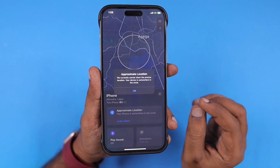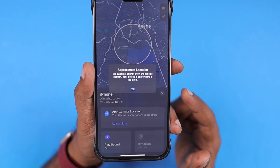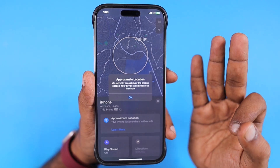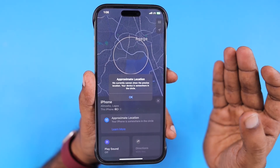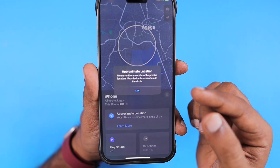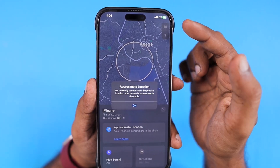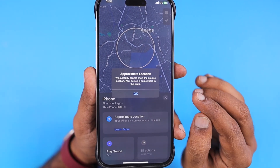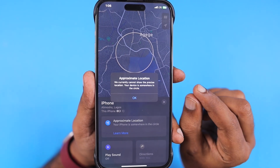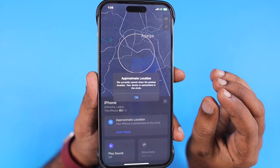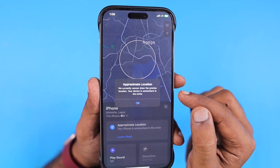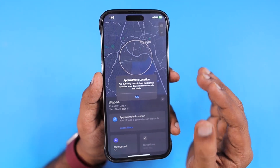Some users recently reported that while using Apple Maps, Google Maps, Waze, or any third-party application that requires GPS usage, they all of a sudden see an error message at the top: no GPS available on the iPhone, showing your approximate location. The error message pops up and they are not able to use the precise location feature.